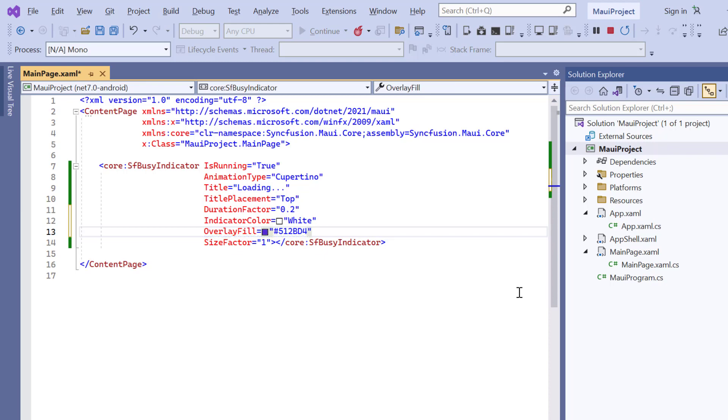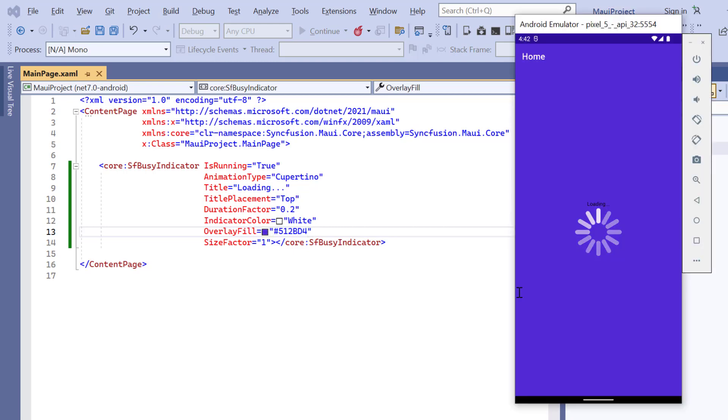To learn about the other customization options, check the documentation link provided in the description below. Look here, busy indicator rendered with overlay background.